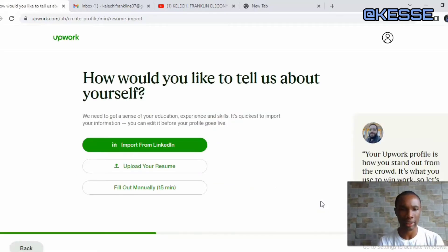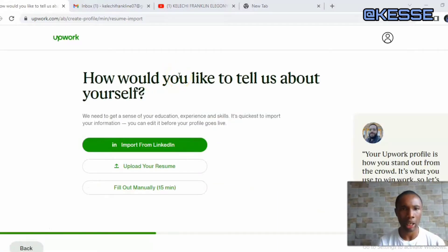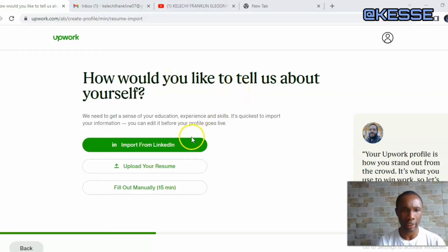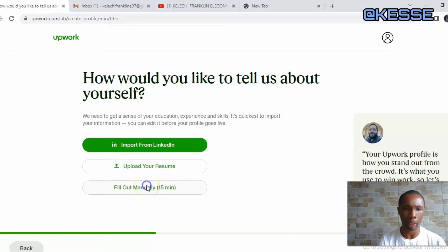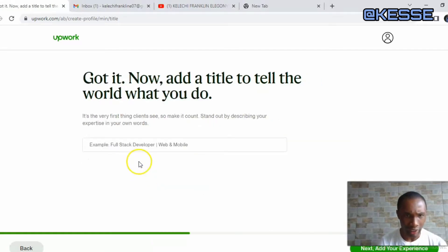On the next page they ask: 'How would you like to tell us about yourself?' You have the option to give them access to your LinkedIn account, upload your resume, or fill it out manually. I'll choose 'Fill out manually' and click it.